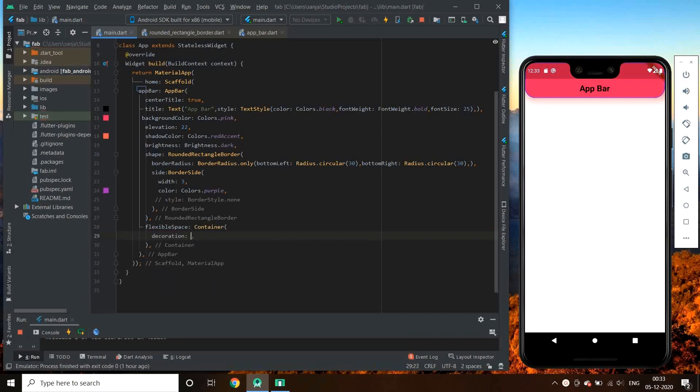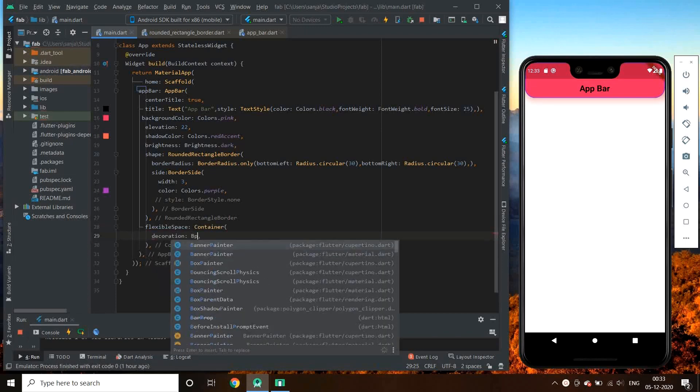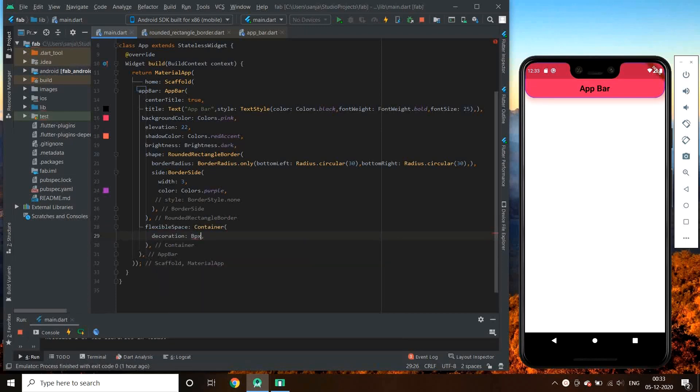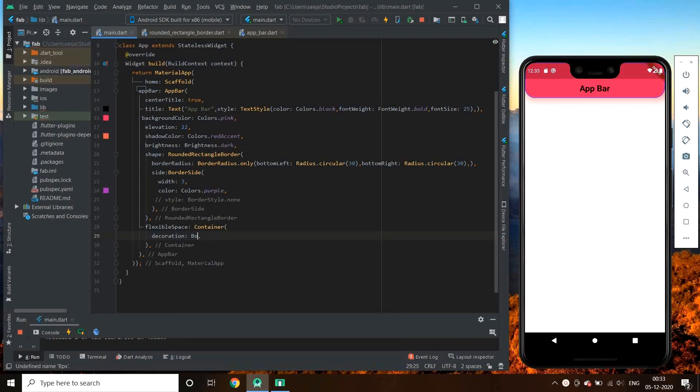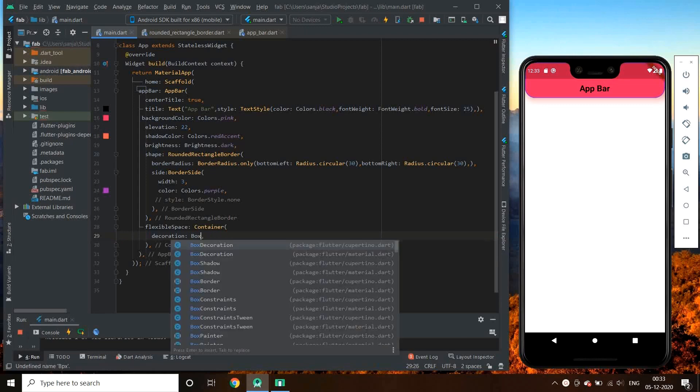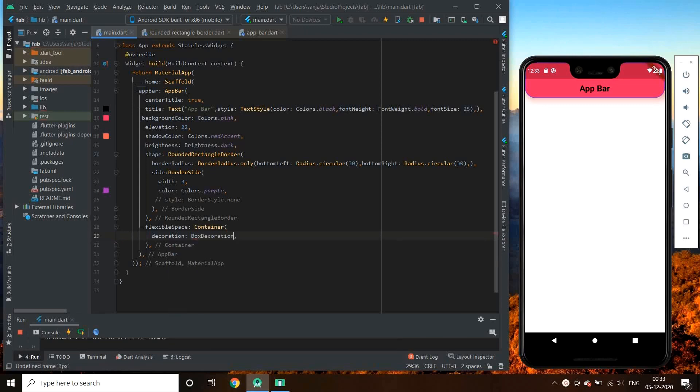We have decoration in the container. We assign it to BoxDecoration. BoxDecoration has a property that is gradient.